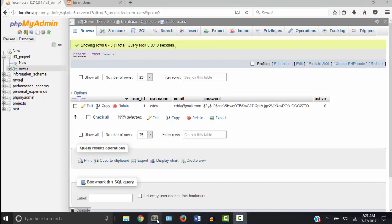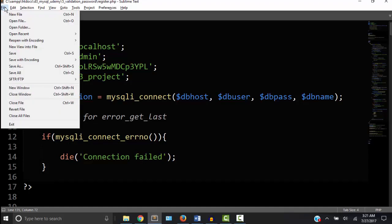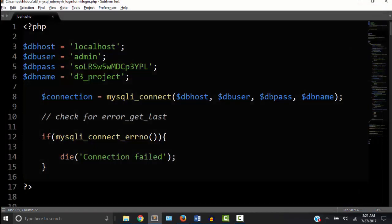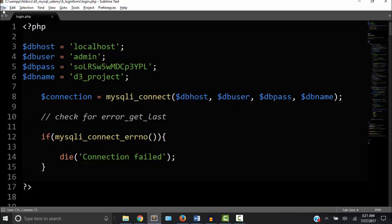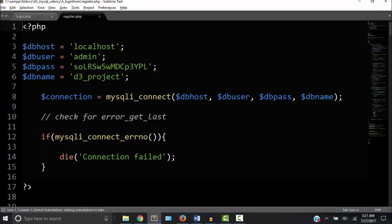Back in the code I'm going to save this register.php and call it login.php. Now I'm going to open up register.php. See this code here? We have this connect code both in register and login. So let's cut all that.